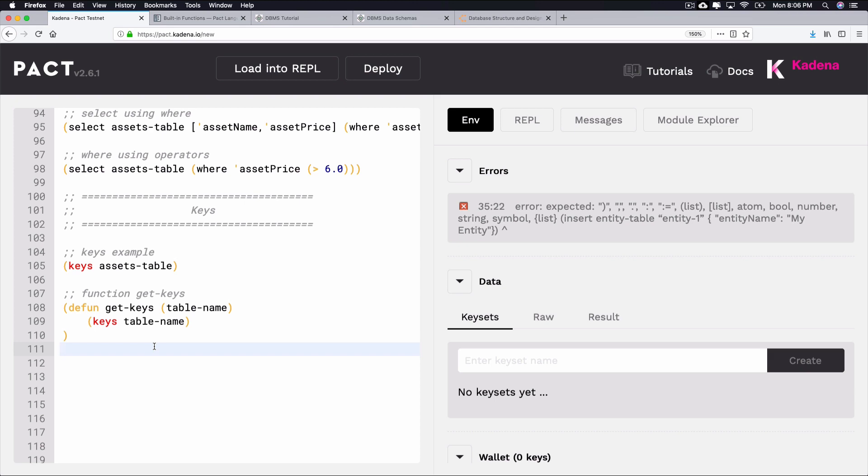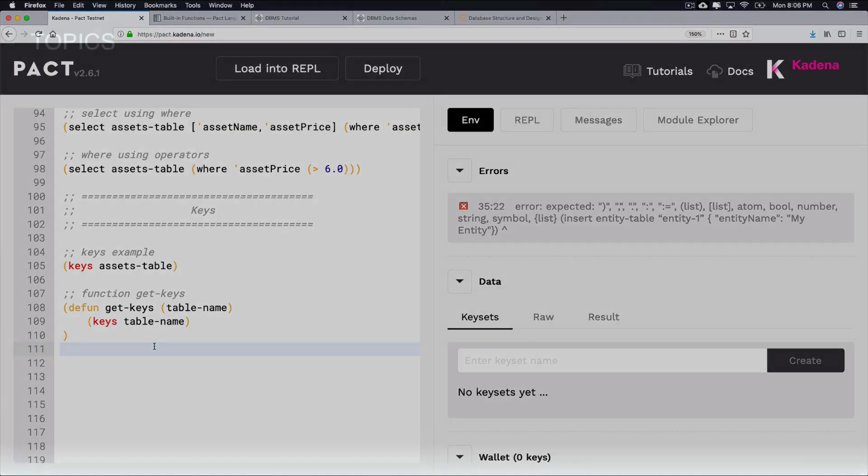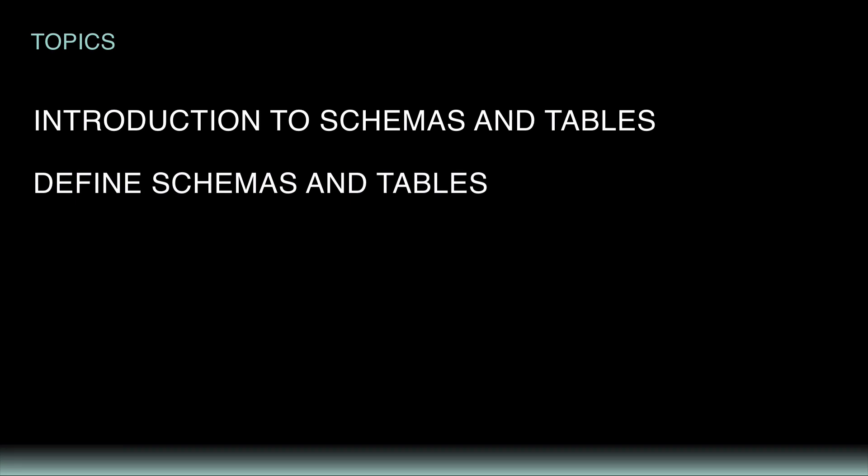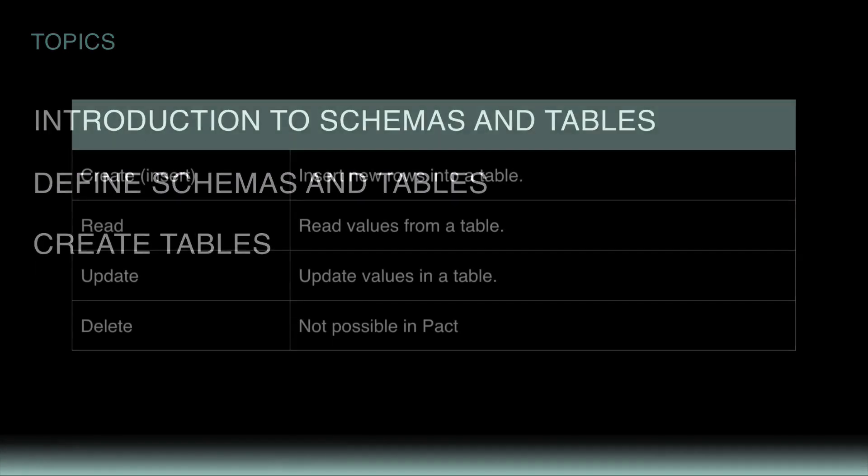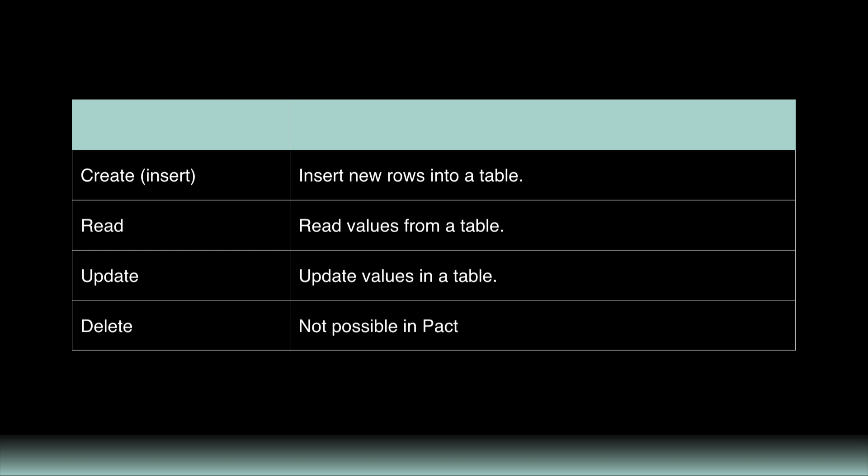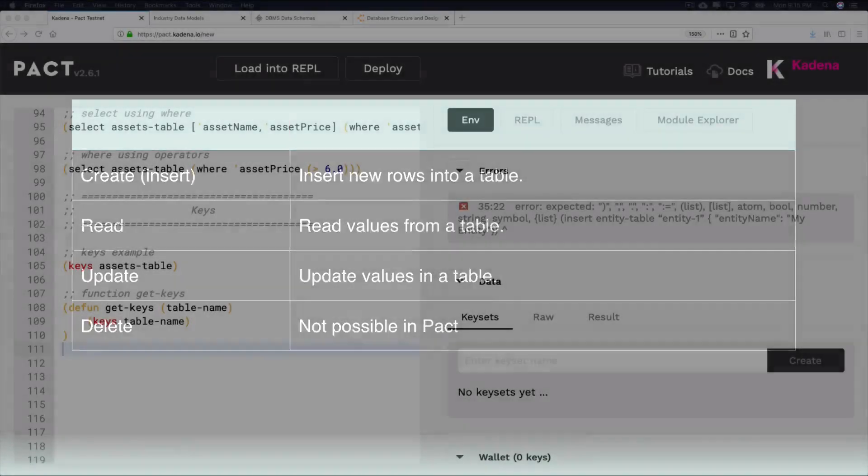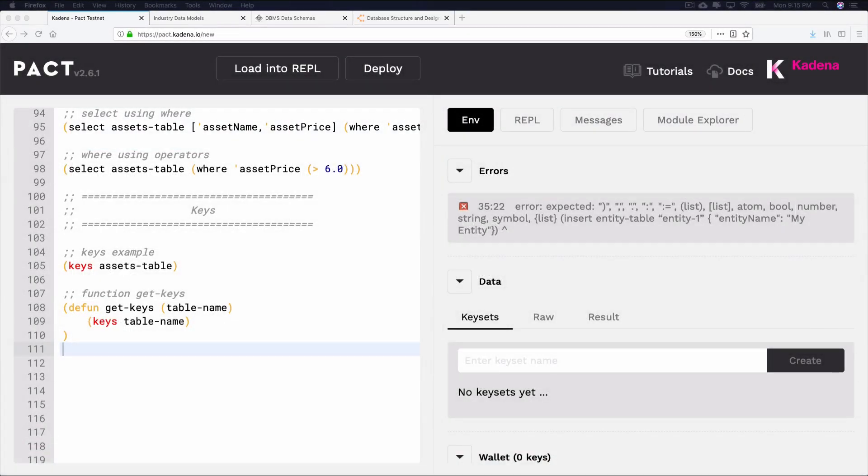All right, so that wraps up this tutorial on schemas and tables with PACT. Throughout this tutorial, we went over the following topics. First, I introduced schemas and tables. Next, we went over how to define schemas and tables, and how to create tables. And finally, we went over a few important built-in functions you can use to work with tables and schemas with PACT.